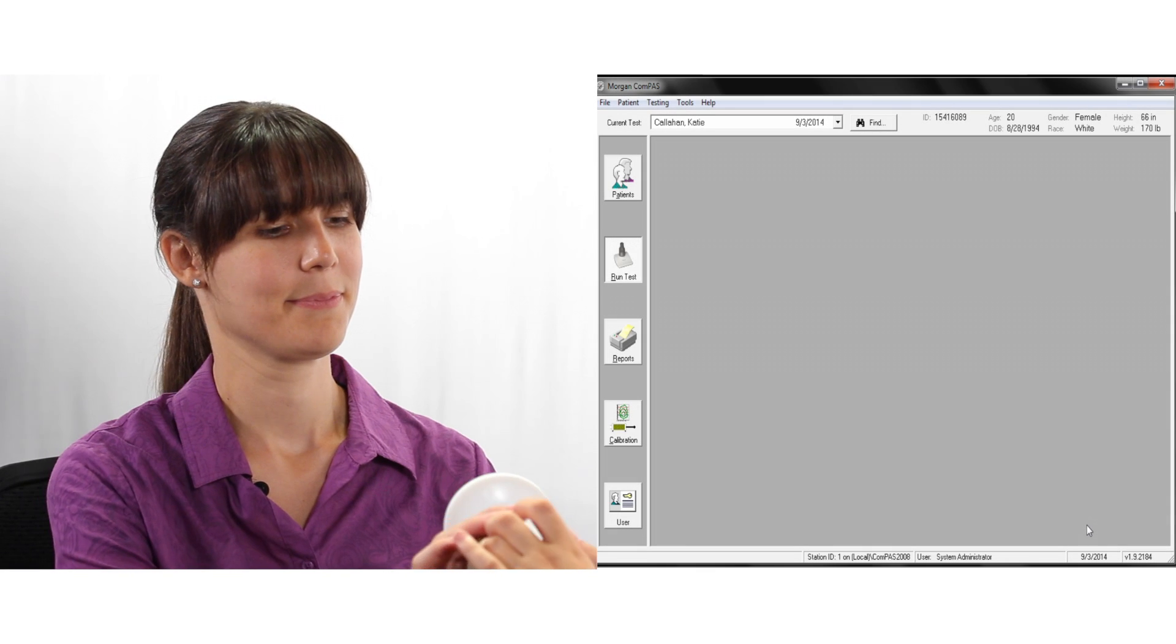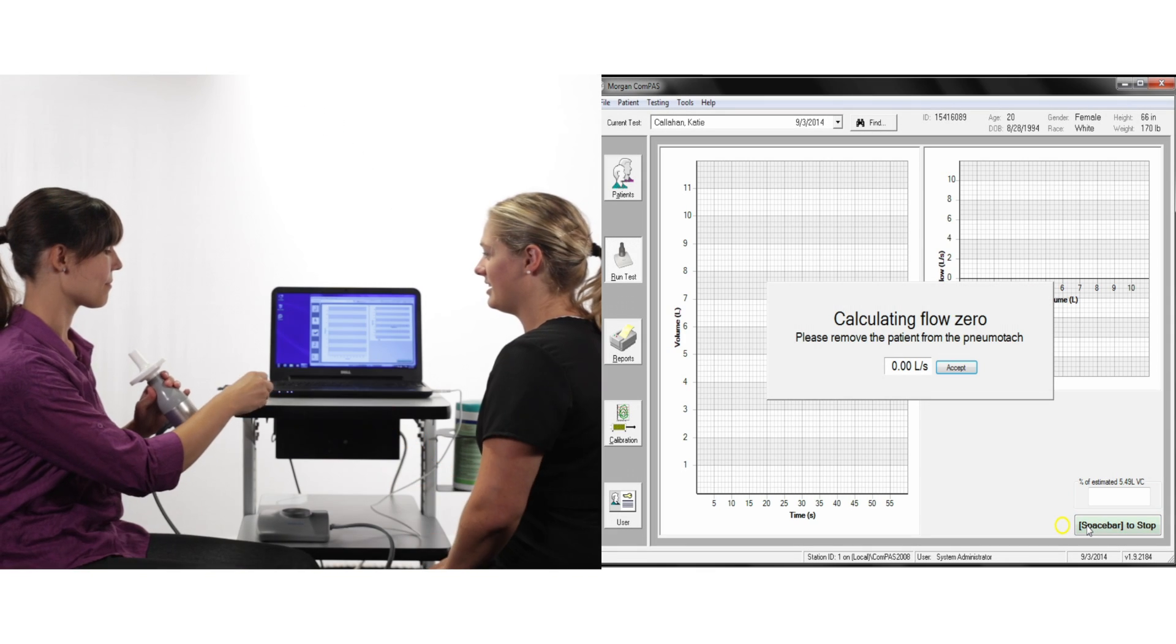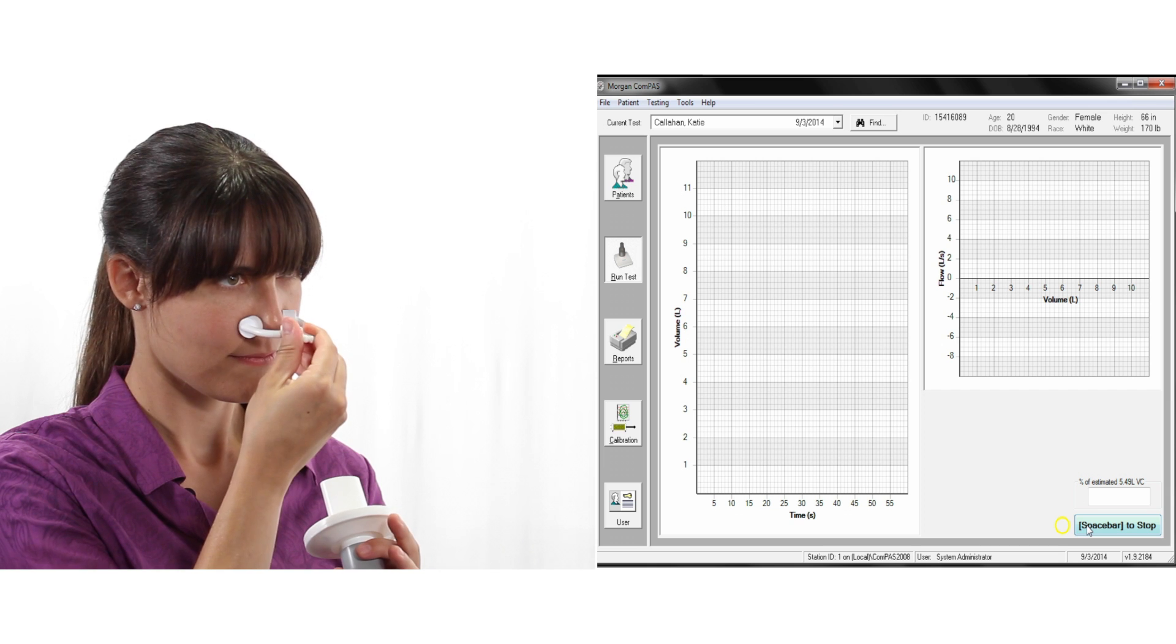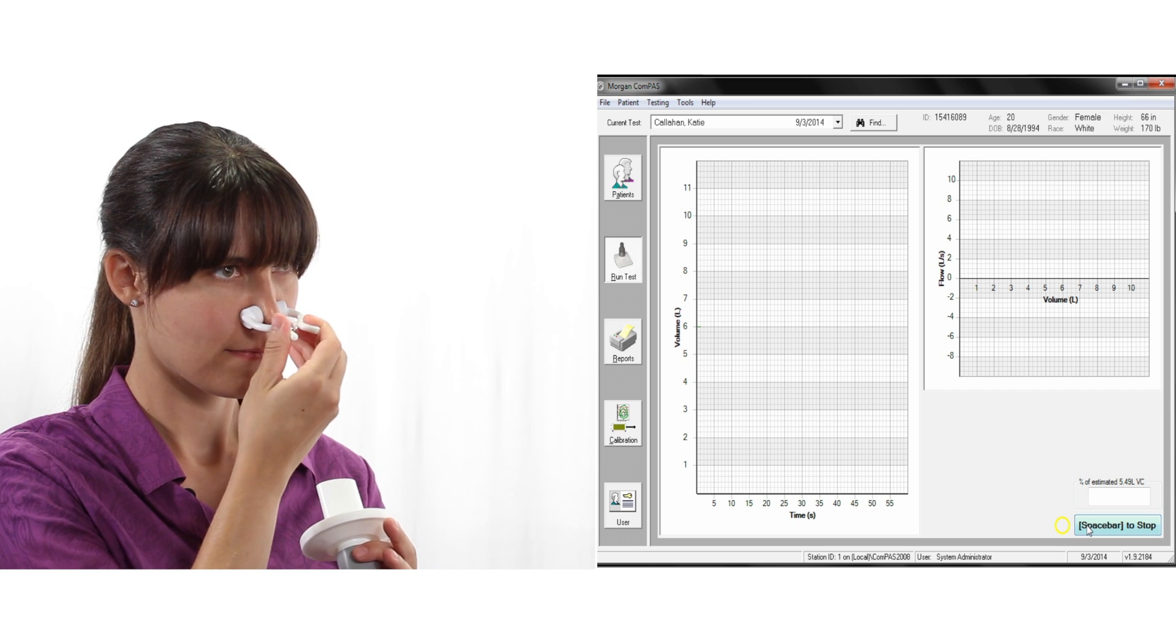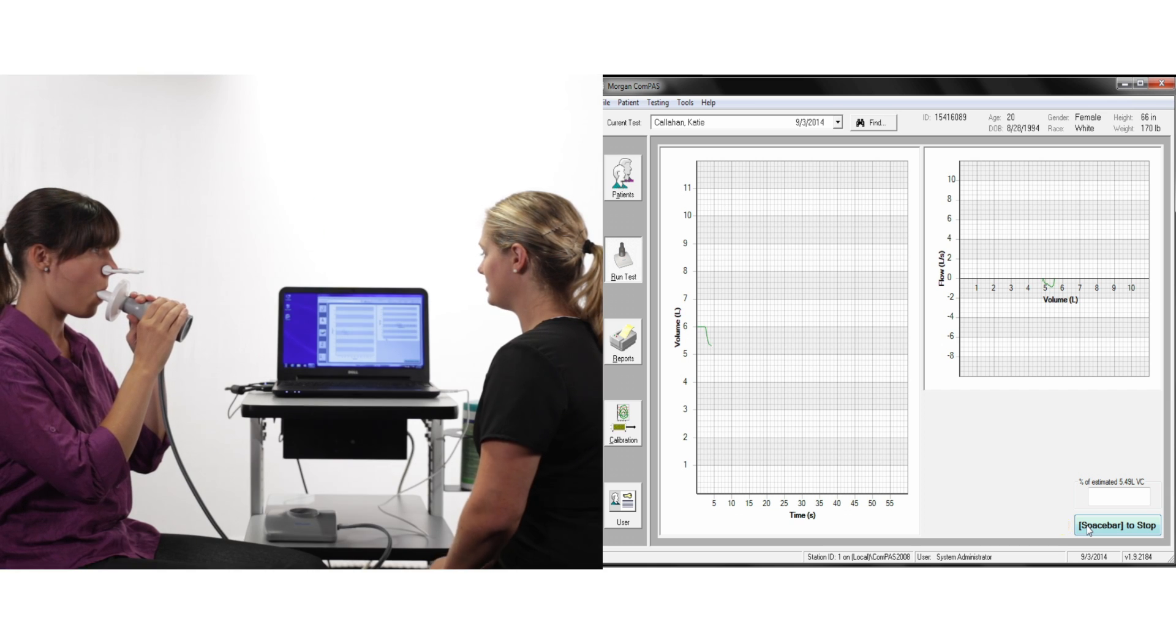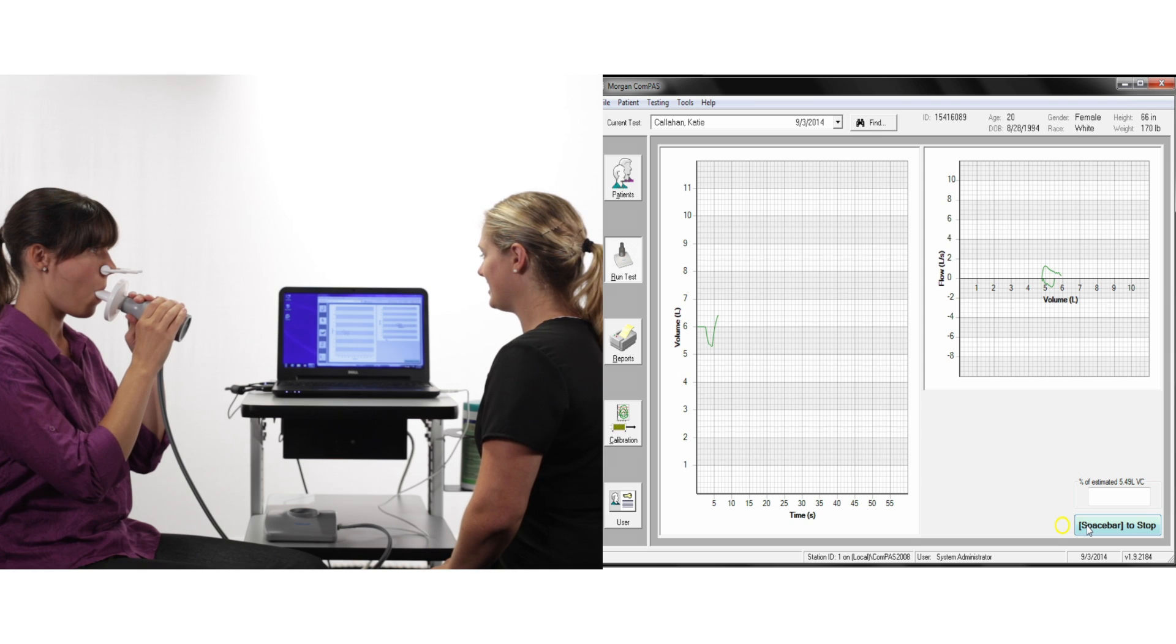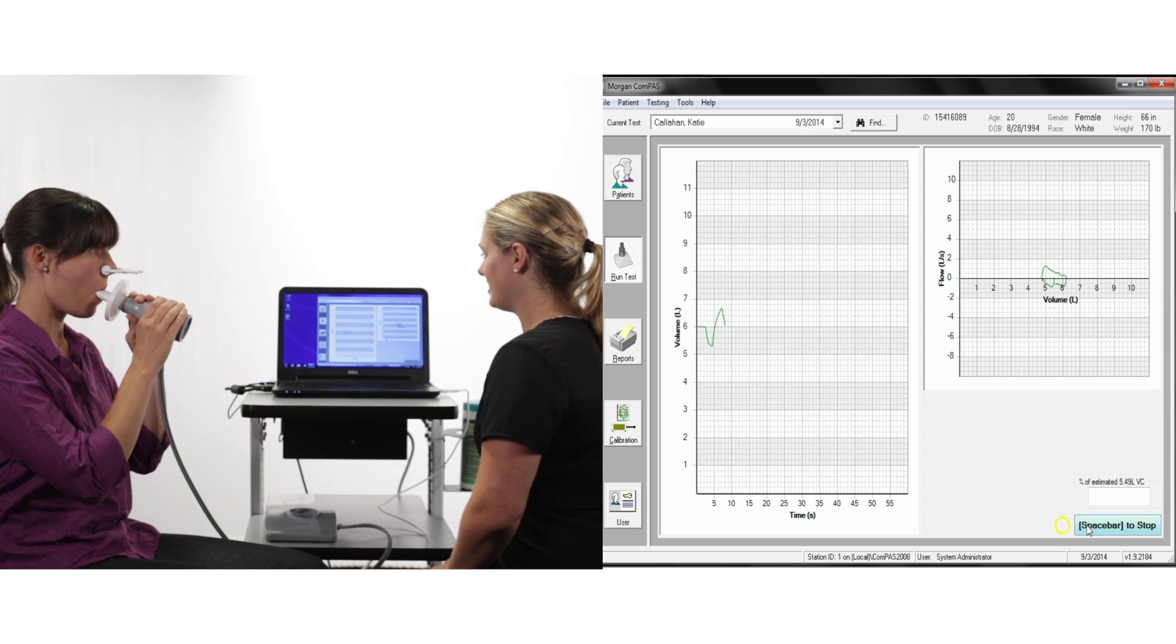To begin flow volume, make sure the subject is sitting upright and wearing a nose clip. To start the test, press the spacebar and encourage normal tidal breathing. Once you see a stable tidal volume,